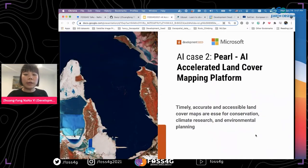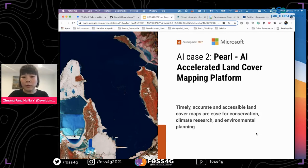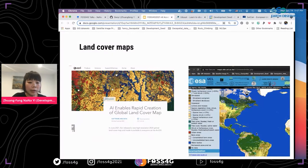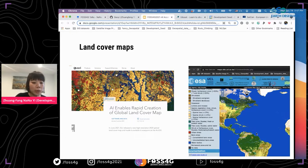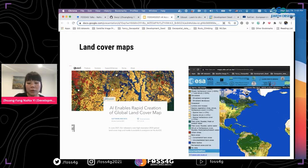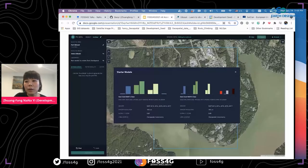Accurate and accessible land cover maps are essential for conservation, climate research, and environmental planning. We already have many land cover maps available. Two that stand out to me: one is the European Space Agency's CCI, published every one to two years at 10-meter resolution globally. Another is a recent collaboration between ESRI and Microsoft Planetary Computer — they were able to map a global land cover map at 10-meter resolution within a week. That is really exciting.